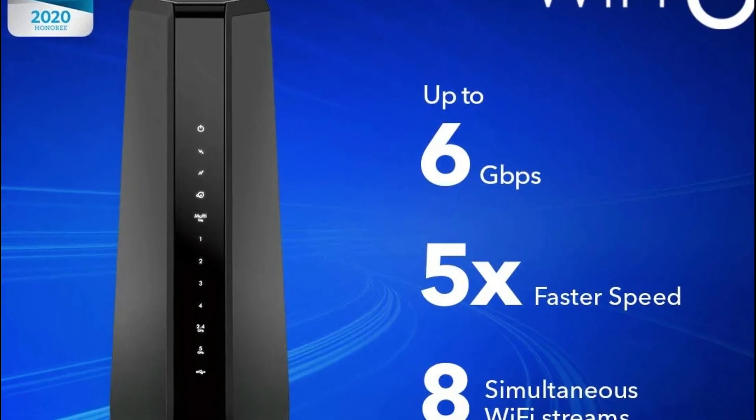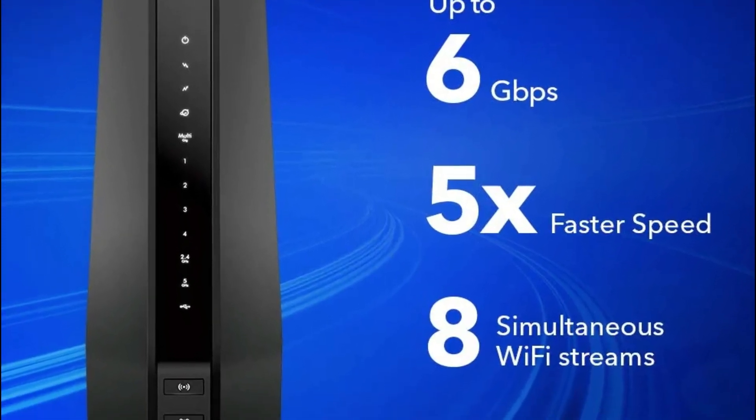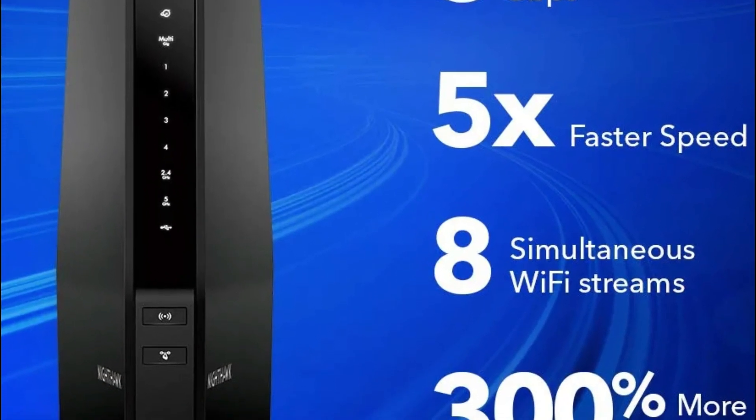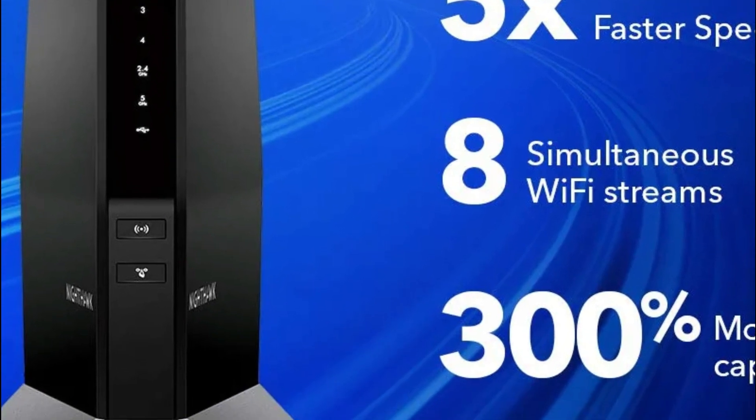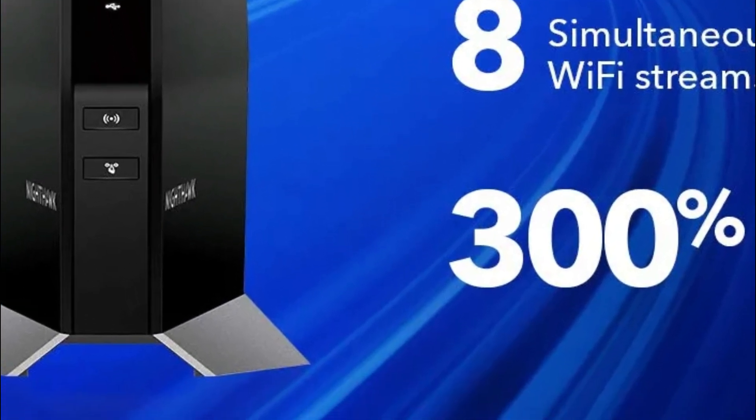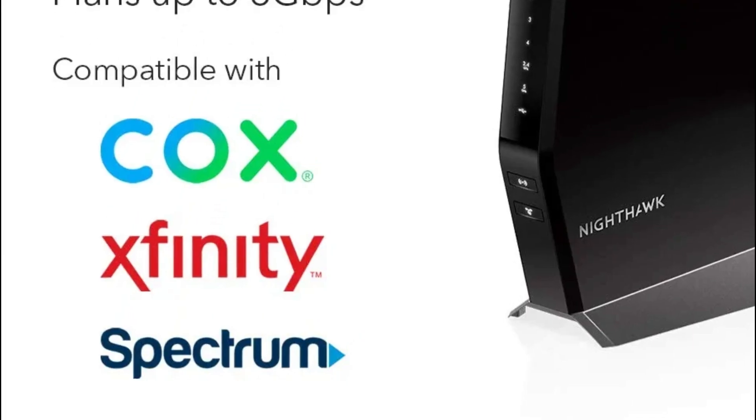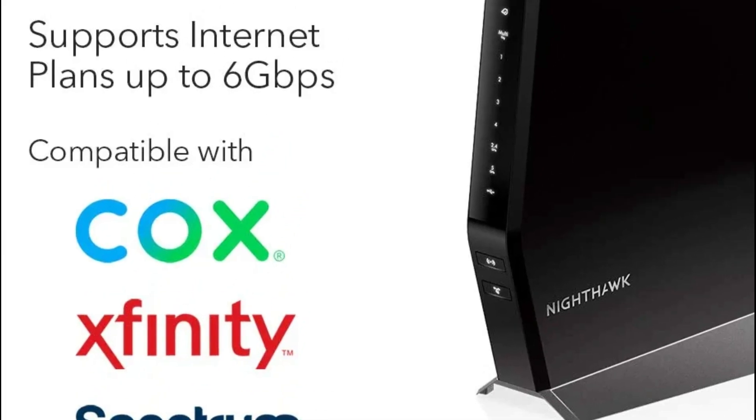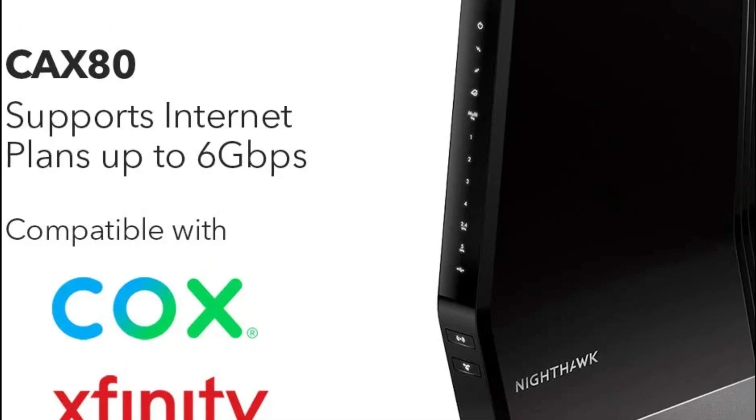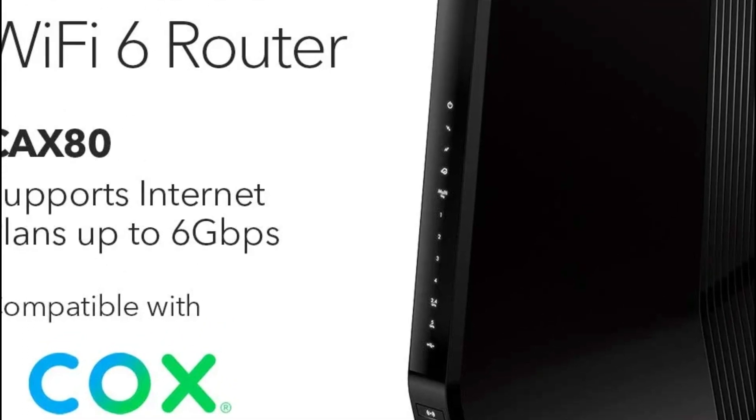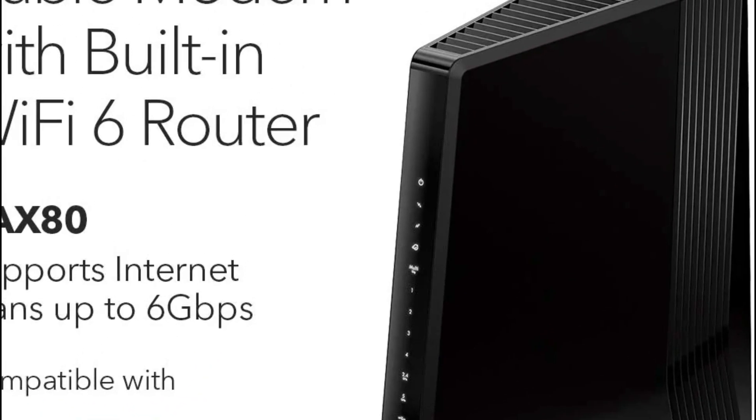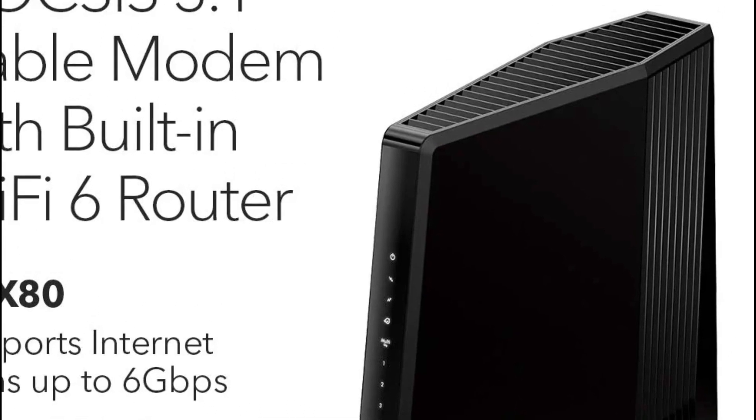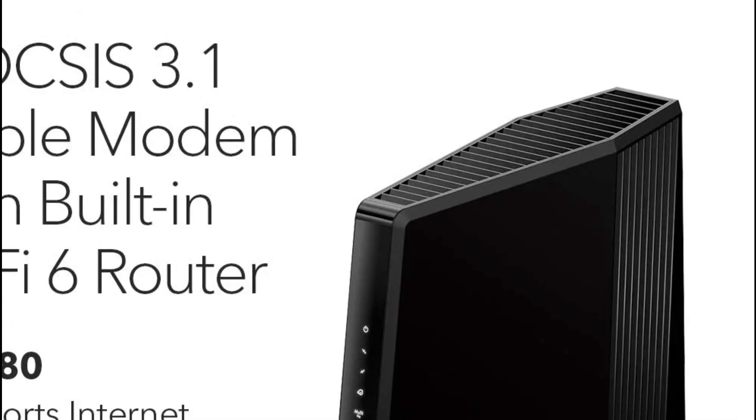DOCSIS 3.1 with 32-by-8 channel bonding. You can replace your cable modem or Wi-Fi router, saving up to $168 per year in equipment rental fees. Netgear Armor provides security for your Wi-Fi network with a free 30-day trial and maximizes internet speeds by aggregating two ports to reach up to 2 gigabits per second.